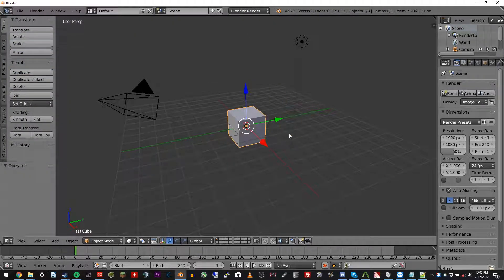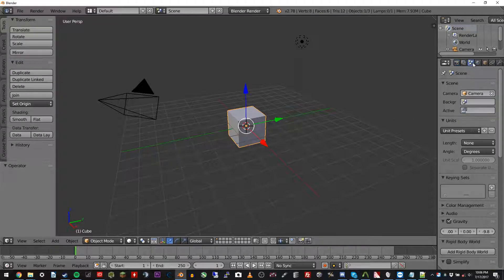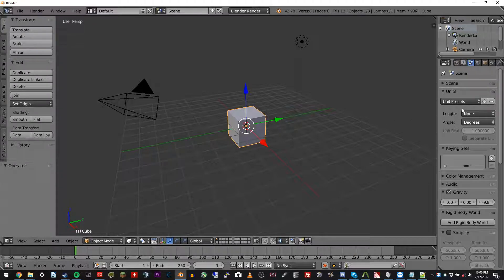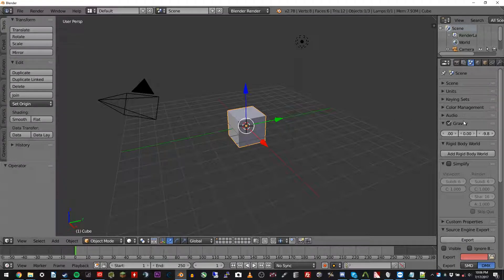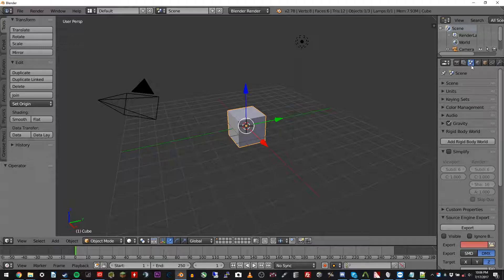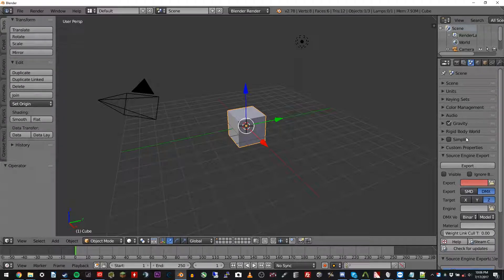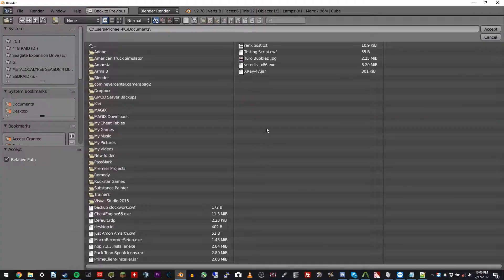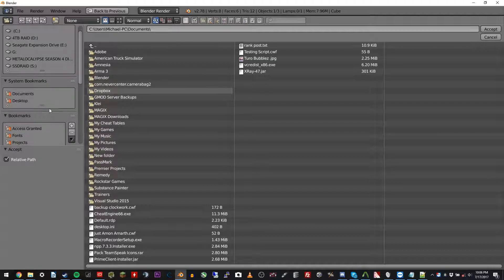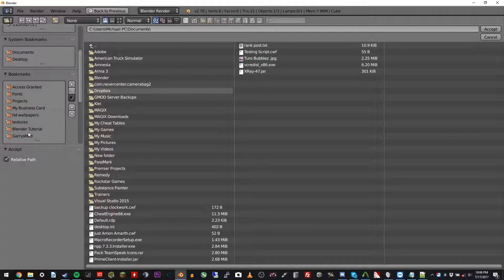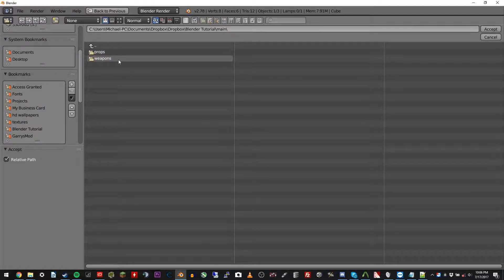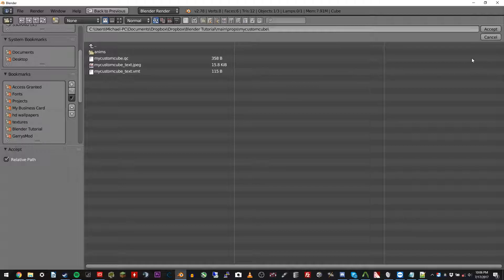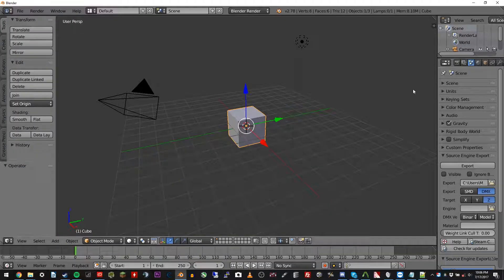So that's all set up. Now we're going to set up the export just so it's ready to go for when we're ready to export. So go over to the scene tab, which is right there, and click Source engine export. Make sure that's up and running. And then click the export, and we're going to locate the place that we want to dump all these files. So Blender tutorial, main, props, my custom cube, and we're just going to dump them right in there.